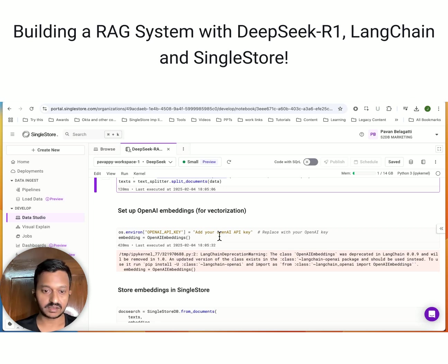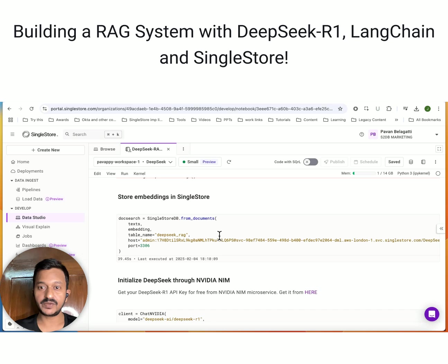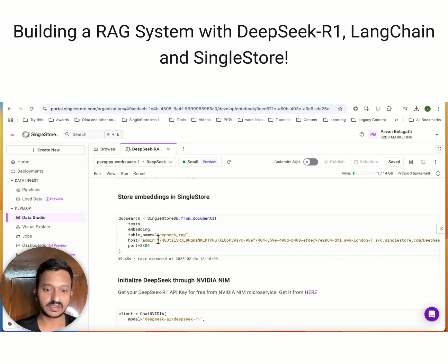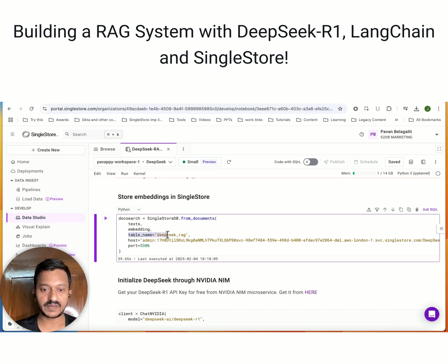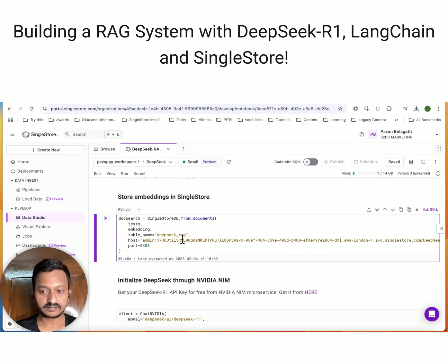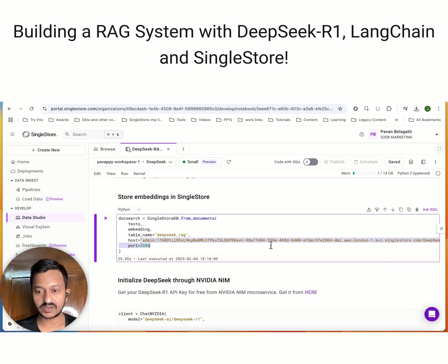I'll mention my OpenAI API key and then these embeddings need to be stored somewhere. We're going to store our embeddings in our SingleStore database created inside the DeepSeek database. Inside it, we need a table to store these vector embeddings, so we'll create a table named DeepSeek RAG - you can change it however you want. Then we need the host URL. I've explained how to get this in my tutorial and I'm going to share that link.